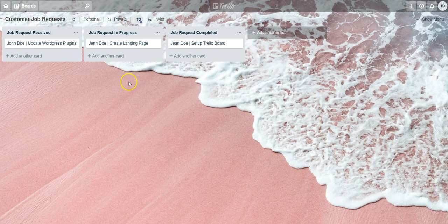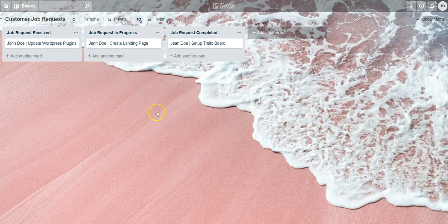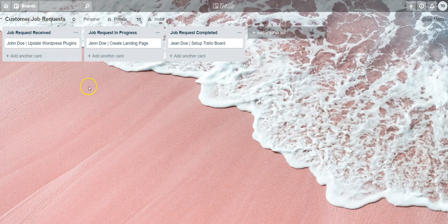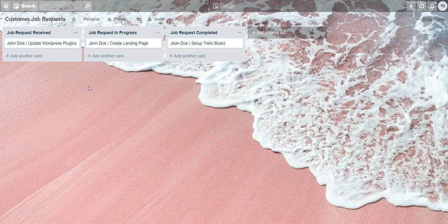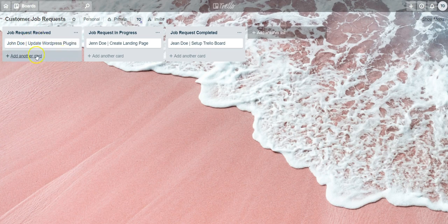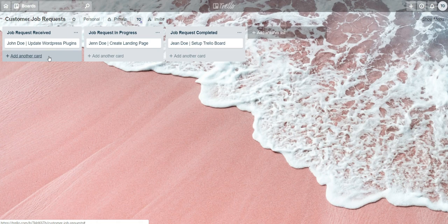So in this example we are on the board called customer job requests. This board is used anytime someone sends an email to our team. That email will be automatically forwarded to this Trello board where we'll be able to triage and work on that request.